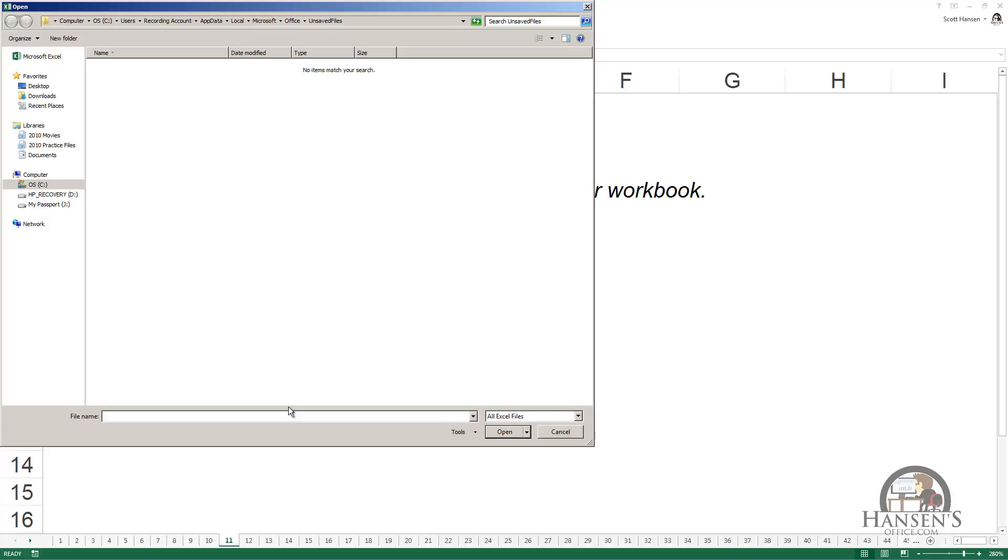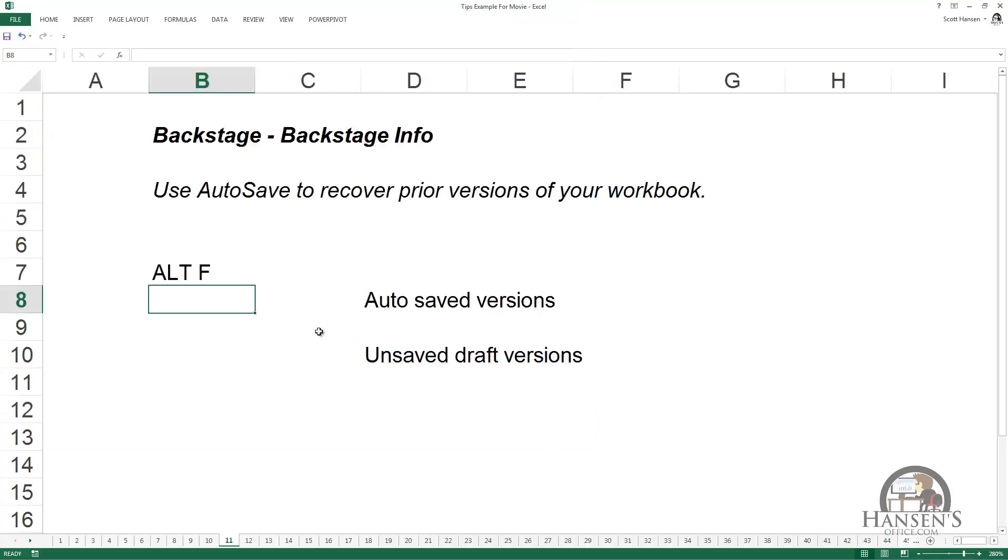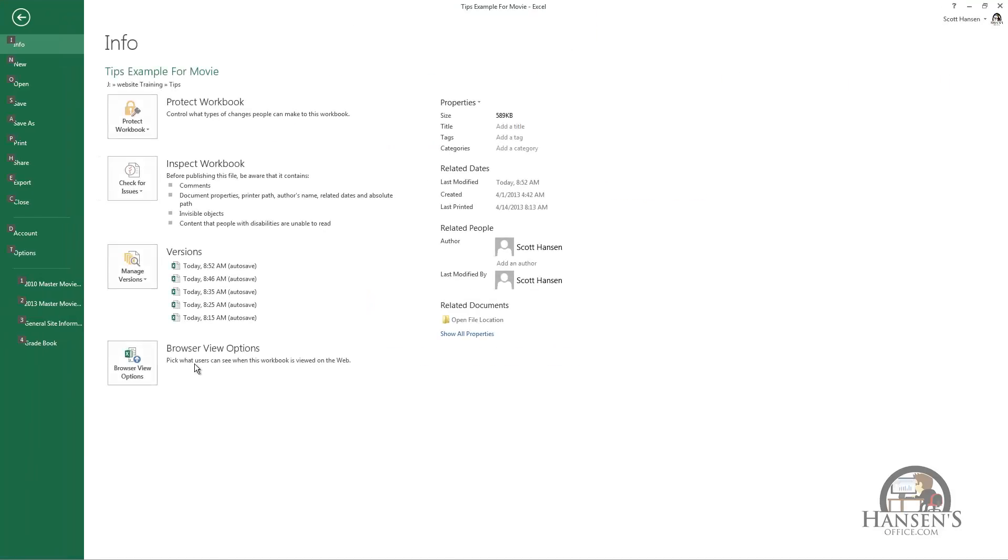The caveat is that you have to have a version saved in this area for Excel to step in and save an unsaved draft version. So you've got two lines of defense.